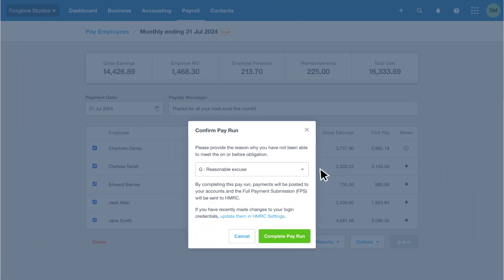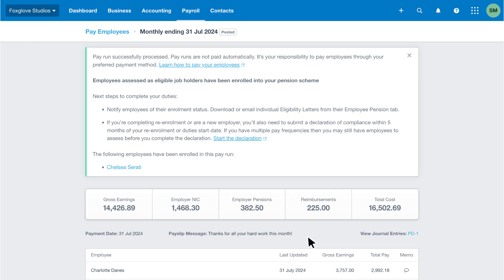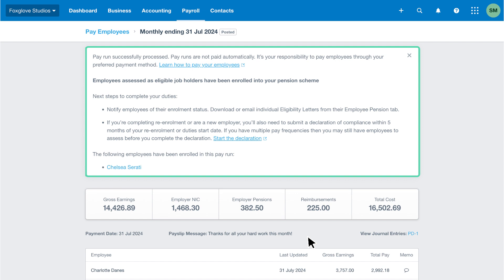Click complete pay run to post the payroll for the period and submit the information to HMRC. On the pay employees page, Xero displays a pay run confirmation and details regarding your workplace pension duties. Review the information to determine what further action you need to take to fulfill your pension duties.